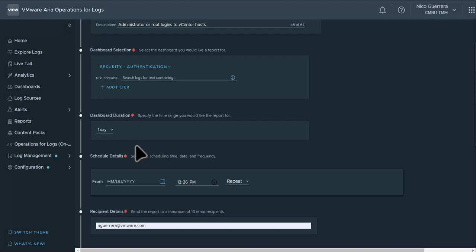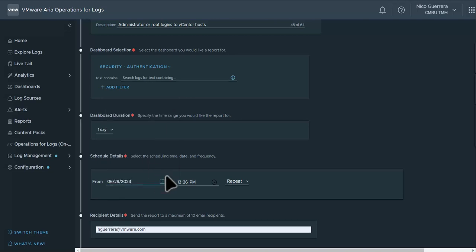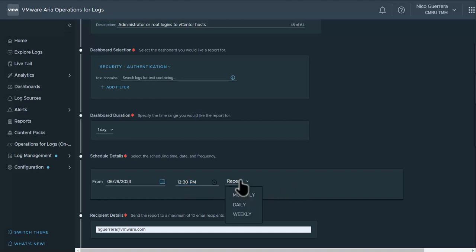We want the data duration to be one day. This will show one day's worth of data in the report. And we want to schedule it starting today at 12:30 PM, and we want this to repeat daily.